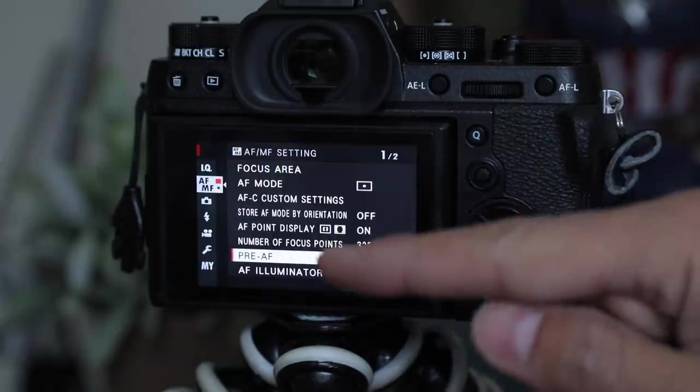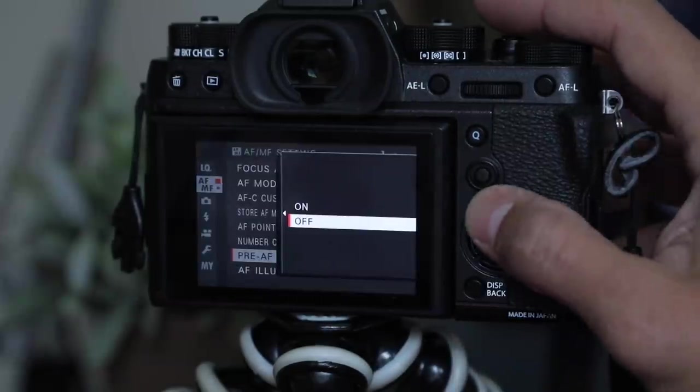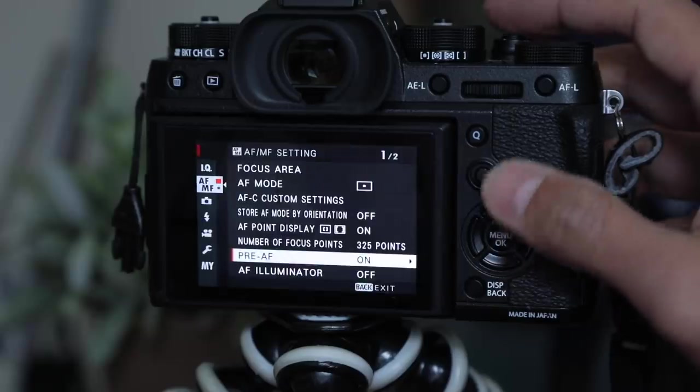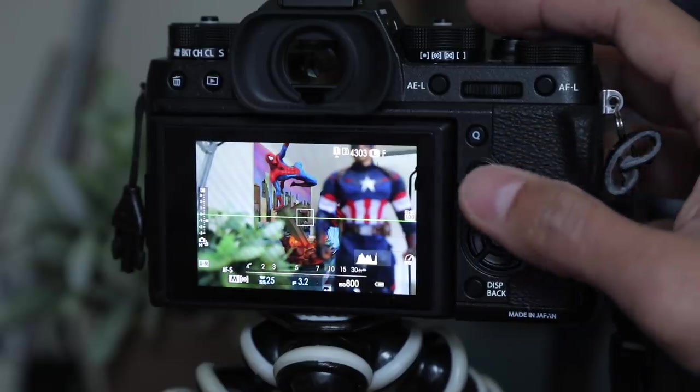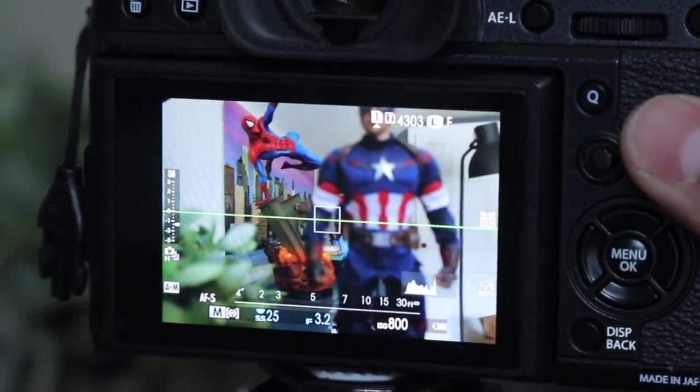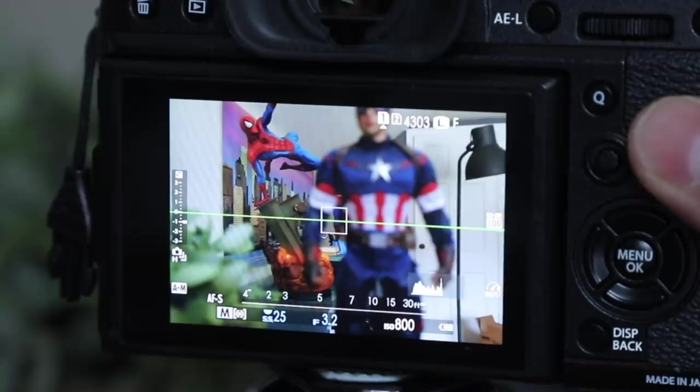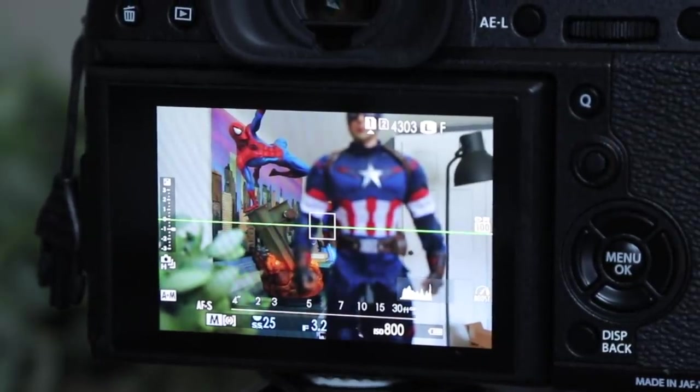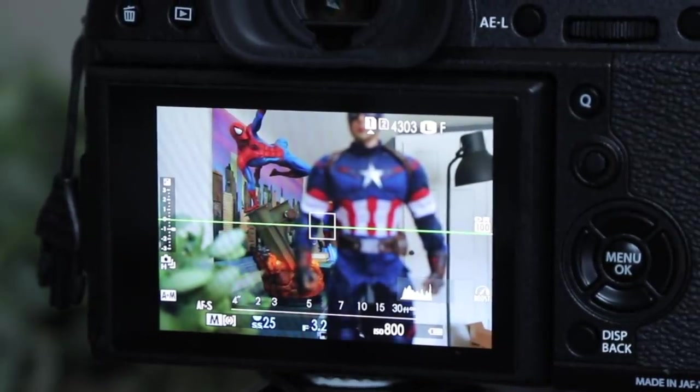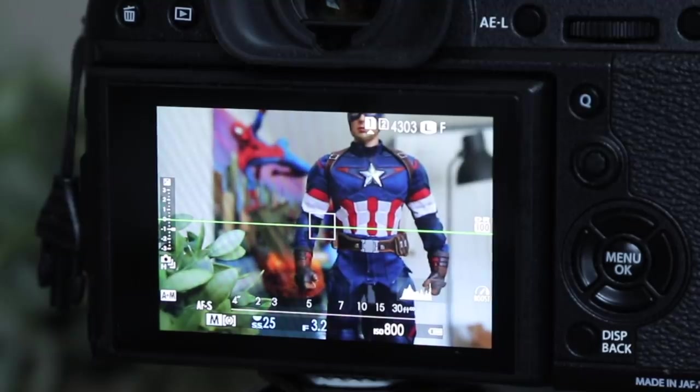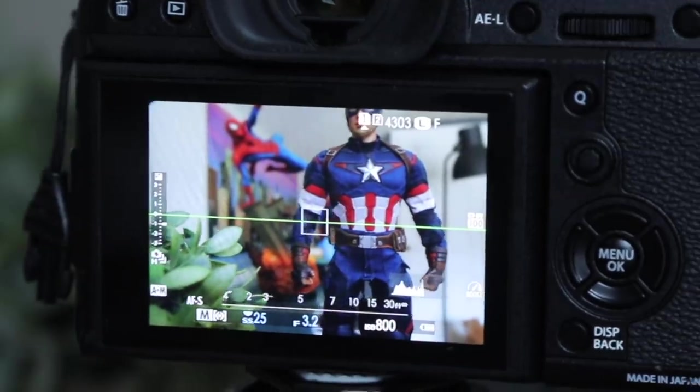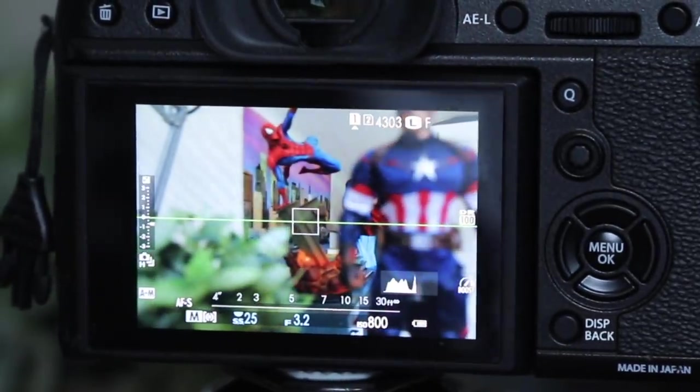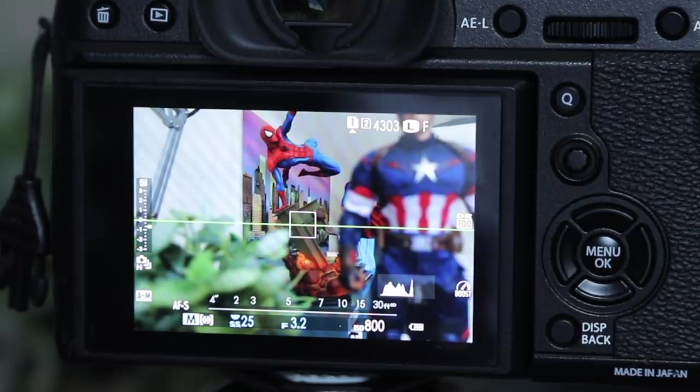You can have pre-AF set to on which will drain your battery continuously because what it's doing is the camera is always kind of working to help you out. So you just leave it and it will slowly focus without you noticing. Oh, that was faster.